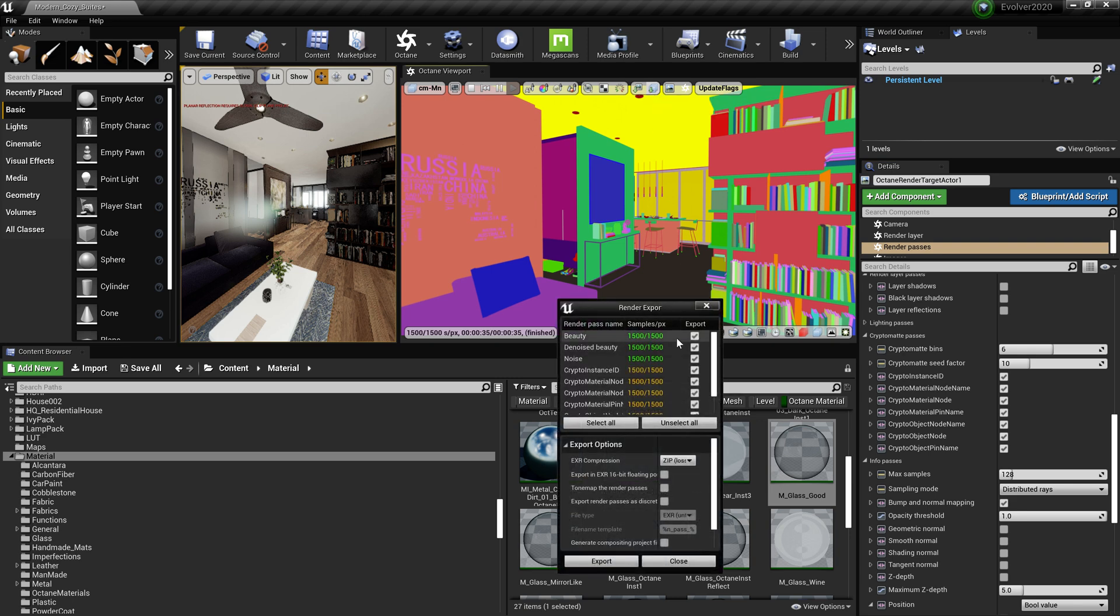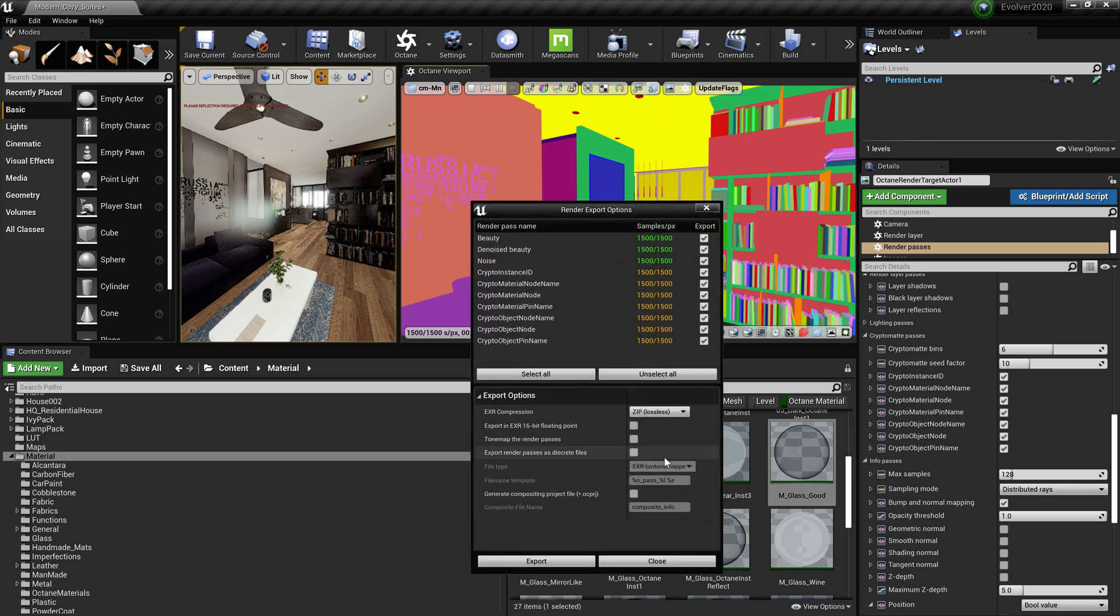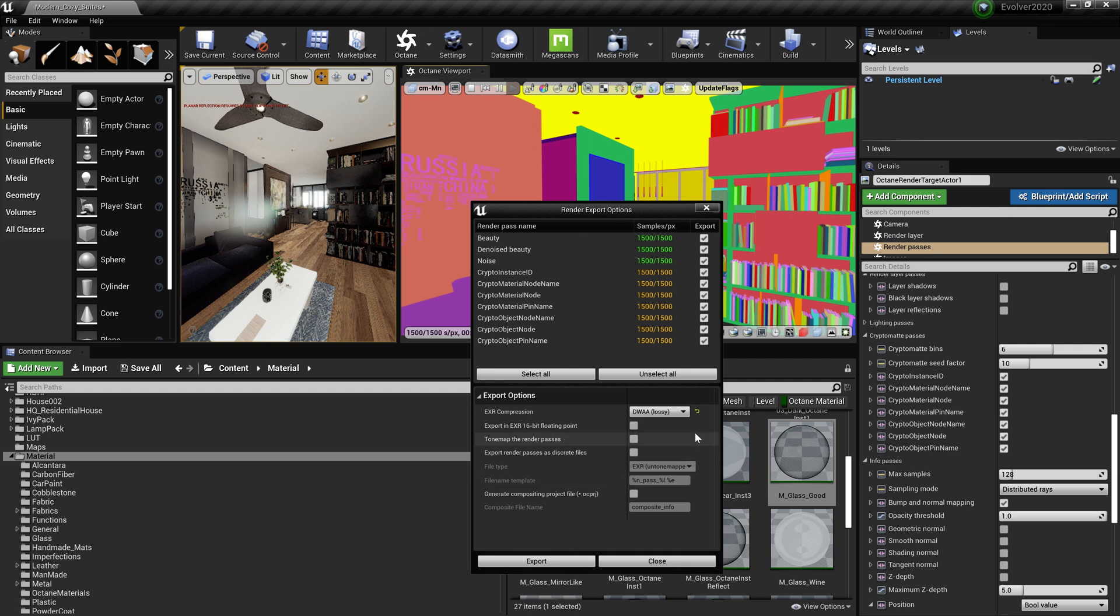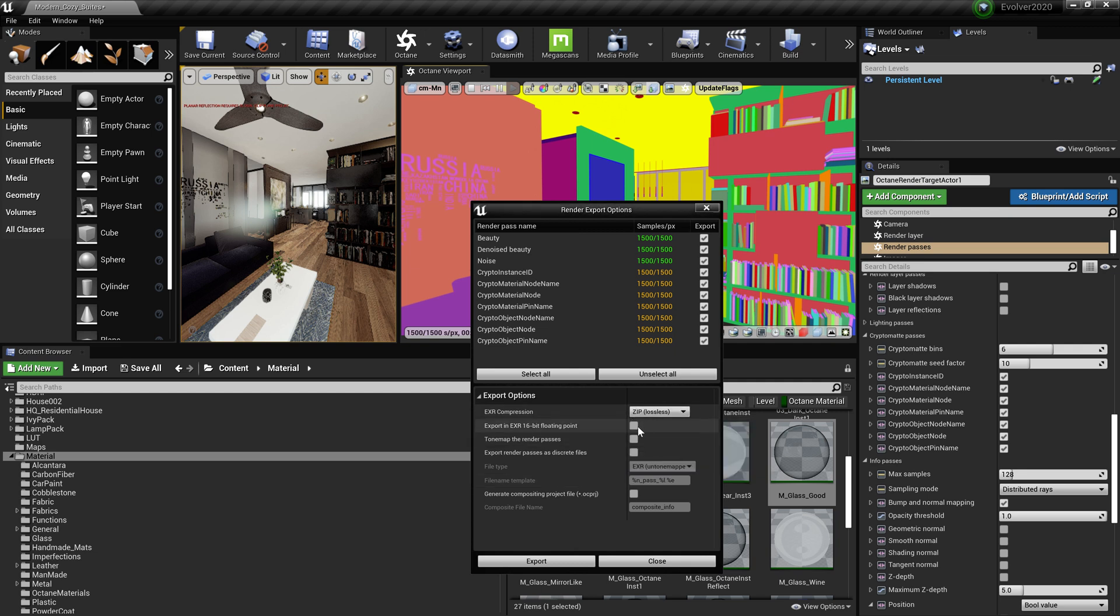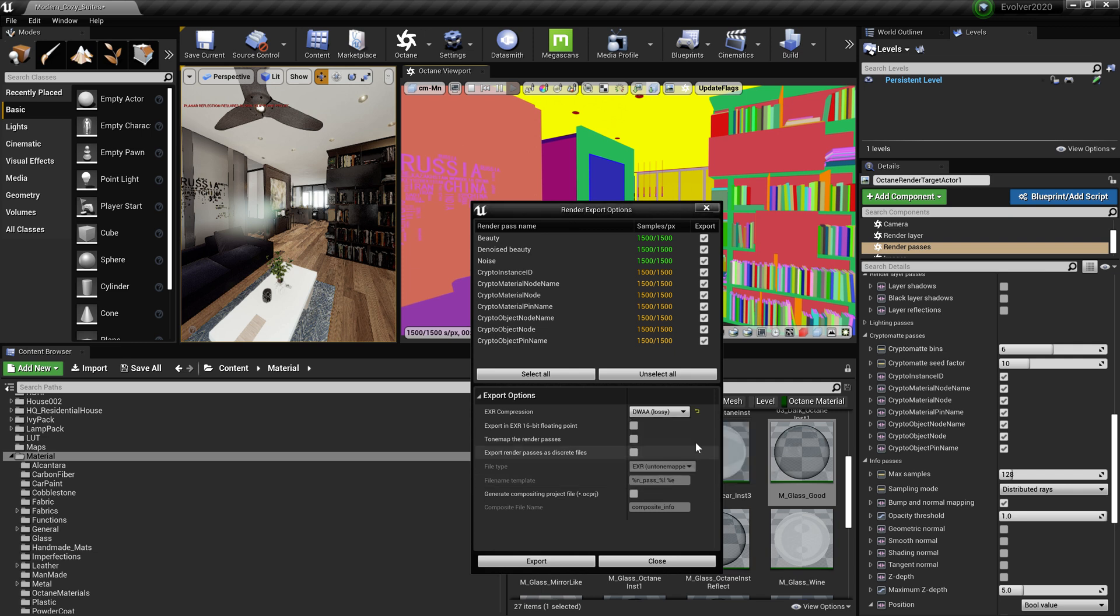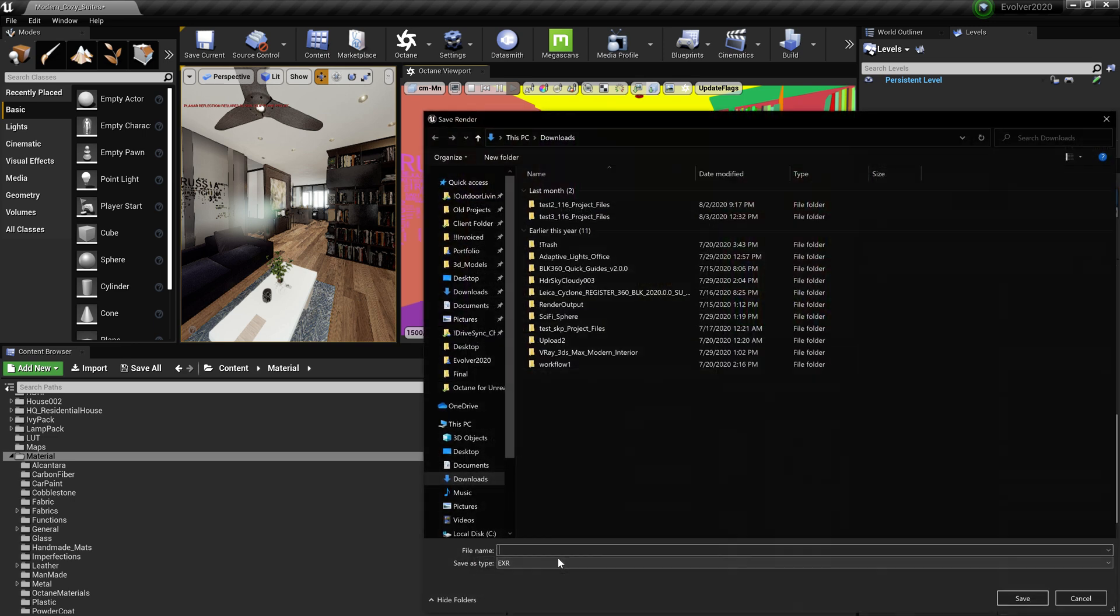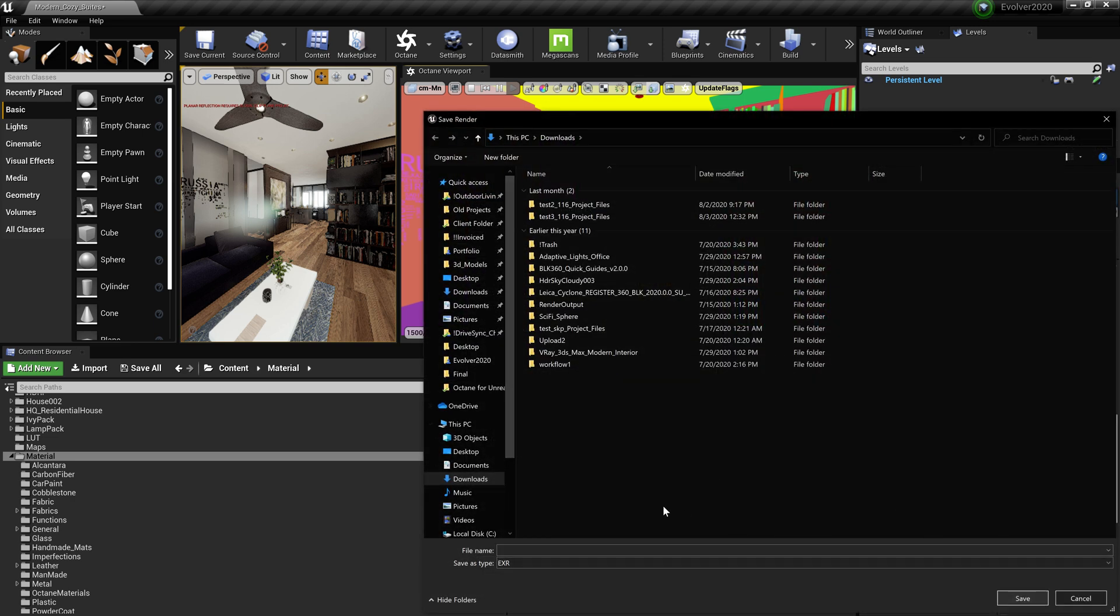But what I really recommend is, because they fixed it that works with cryptomats, is DWA lossy. I think it's the... let's go to ZIP, let's see what our file... Okay, so we didn't select anything else but 16-bit tone mapped, if you need it, which I normally do. And I'm going to hit export.